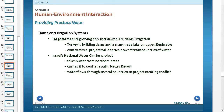Israel's National Water Carrier Project takes water from northern areas and carries it to central and southern regions in the Negev Desert. Water flows through several countries, so the project is creating some conflict, because those countries would like the water as well.